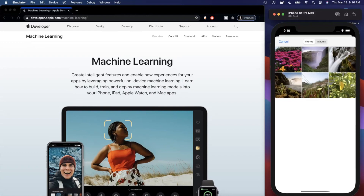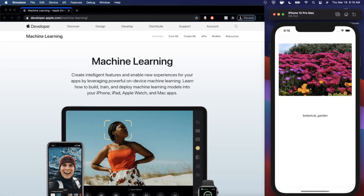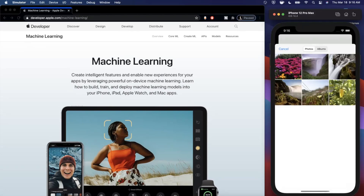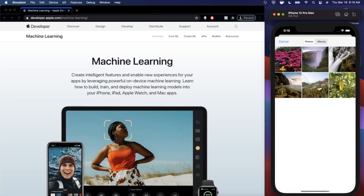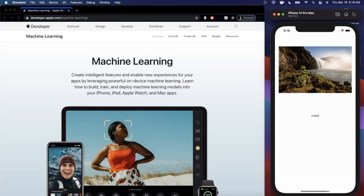If we tap that image, it's going to ask us to pick a photo. We run it through our machine learning analysis, and it tells us it's a botanical garden. Let's pick this one here — this one tells us it's a coast, which is fairly close since we've got water and a coastline here.